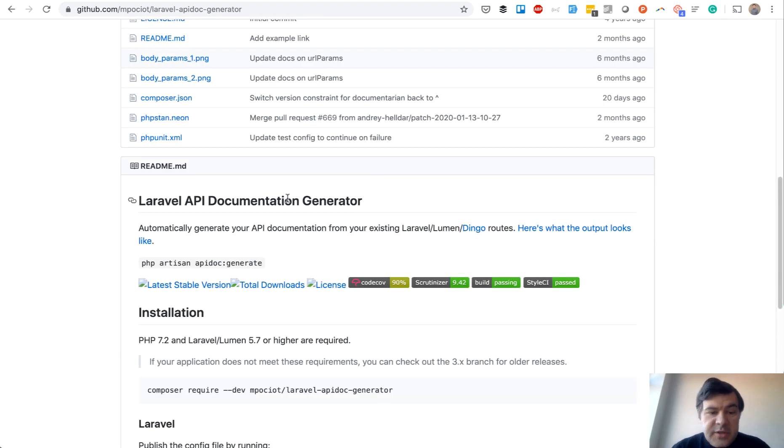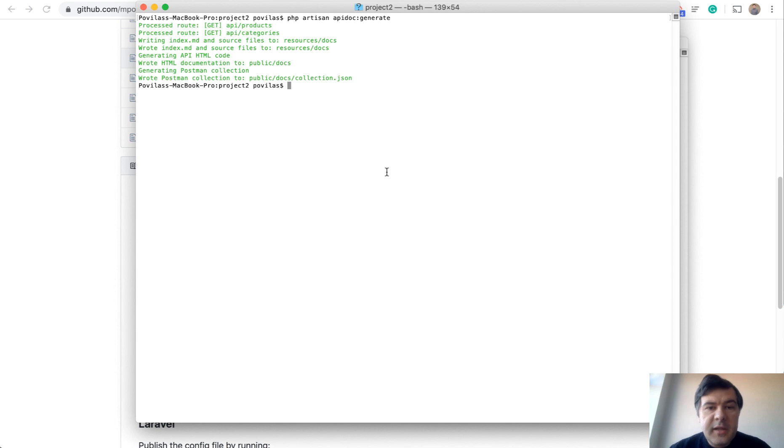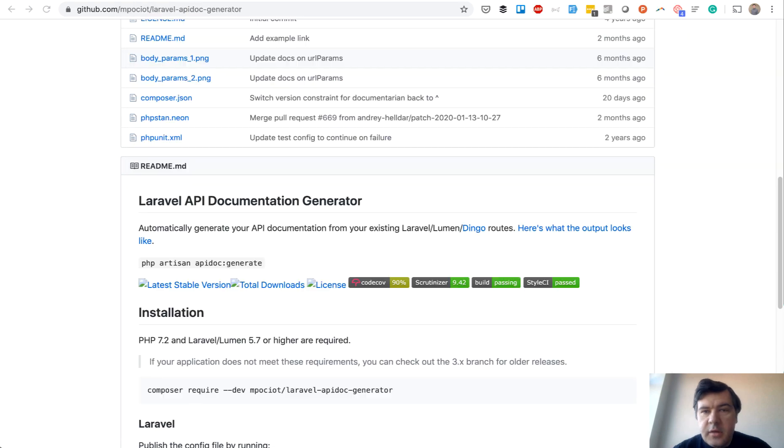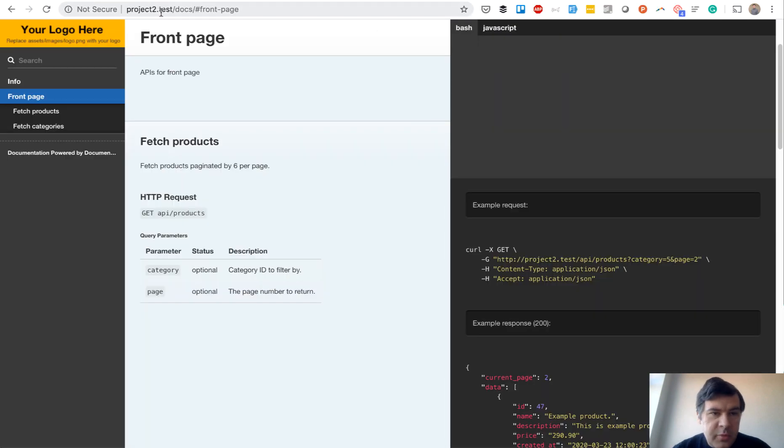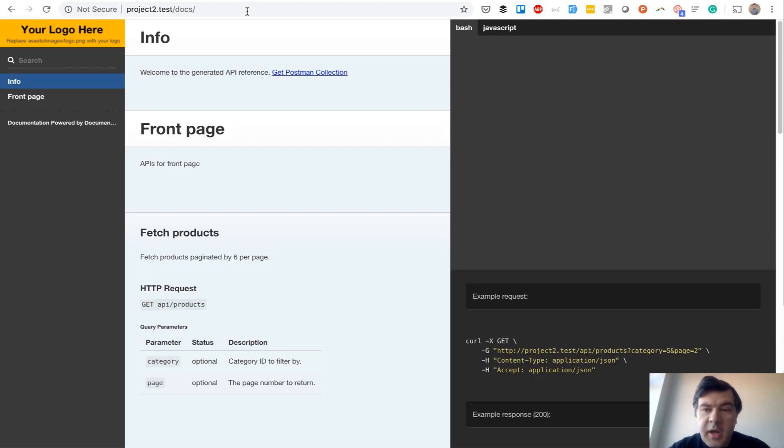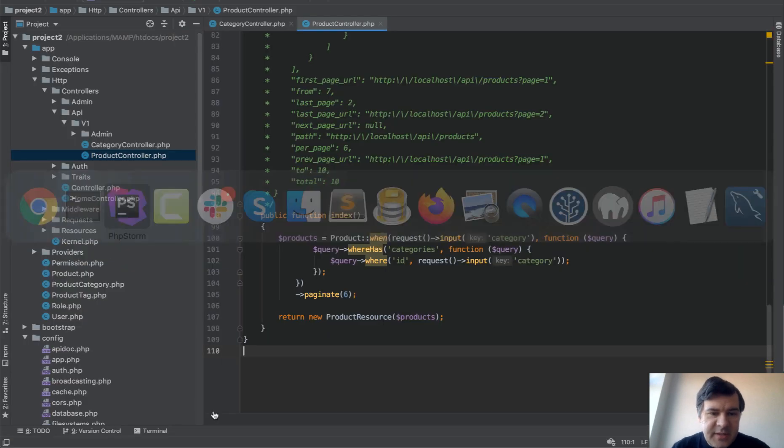Here's how it works. After you install and configure it, you just run the command artisan api:generate, and it generates a public/docs/index.html file that you can view with the browser. So /docs becomes your official API documentation. Now, how does that package know what to generate here? What is the syntax? There is a specific syntax.